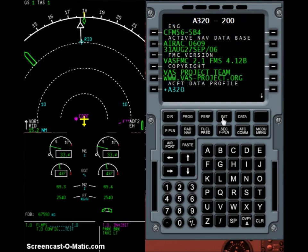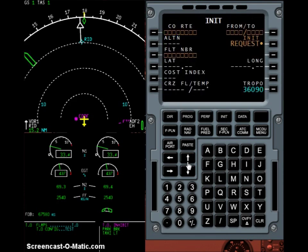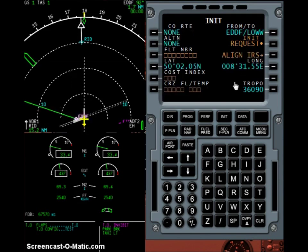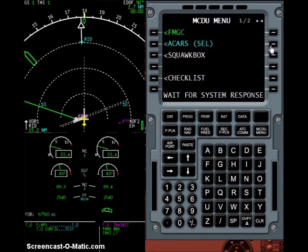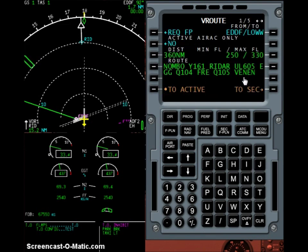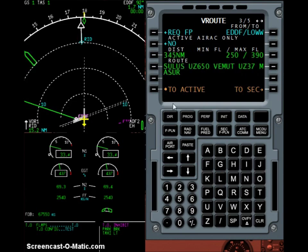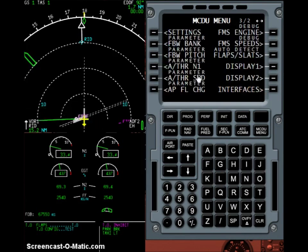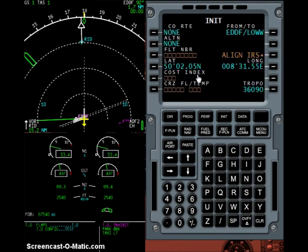Then I'll go to the init page and here I'm going to insert our flight plan. I'll insert the departure and destination airport, then I can request my flight plan online on V-ROUTE by hitting the init request button. We switch to the ACARS system and request a flight plan online — let's just select this one. Now switching back to FMGC mode, I insert my flight number: Lufthansa 3430. This is the number I usually use when flying online on VATSIM.